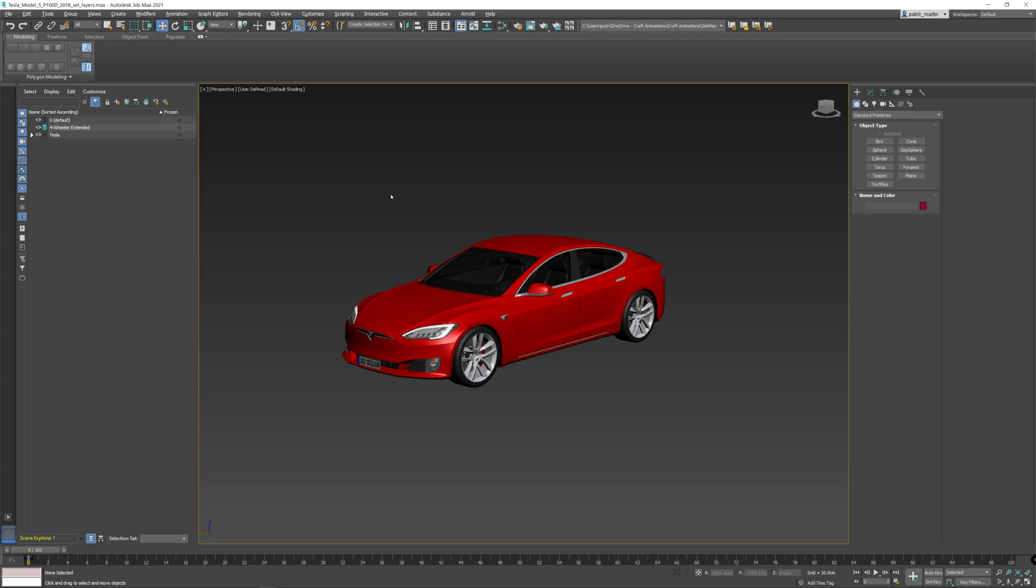Our recommendation usually is to place the high poly objects as children to each moving part of the four-wheel extended. However, in this case when we're exporting to Unreal Engine or any other engine, it's better to use constraints.